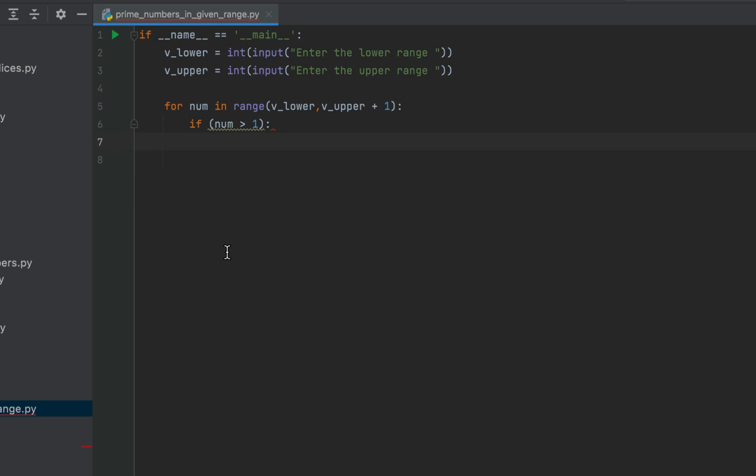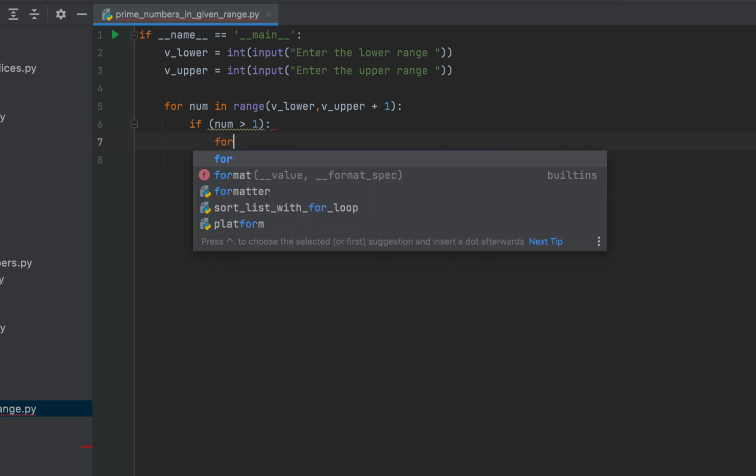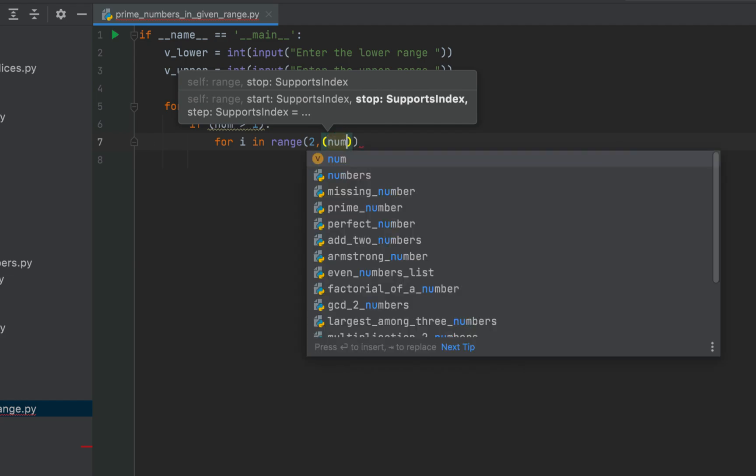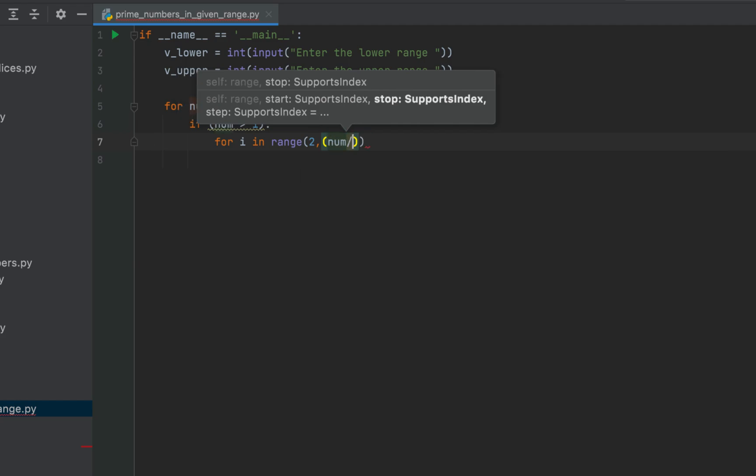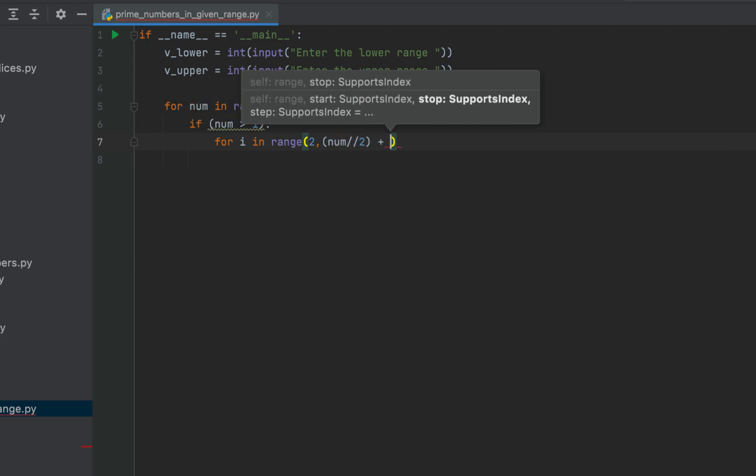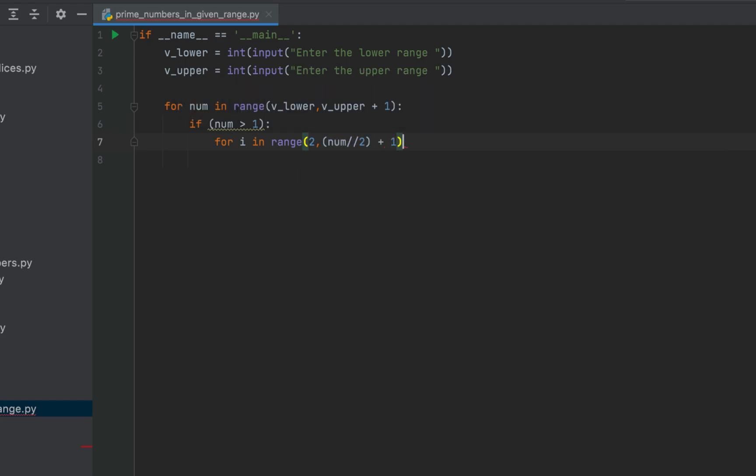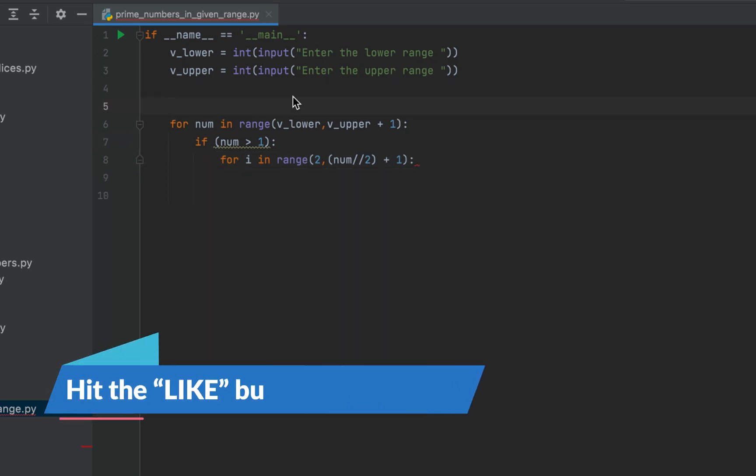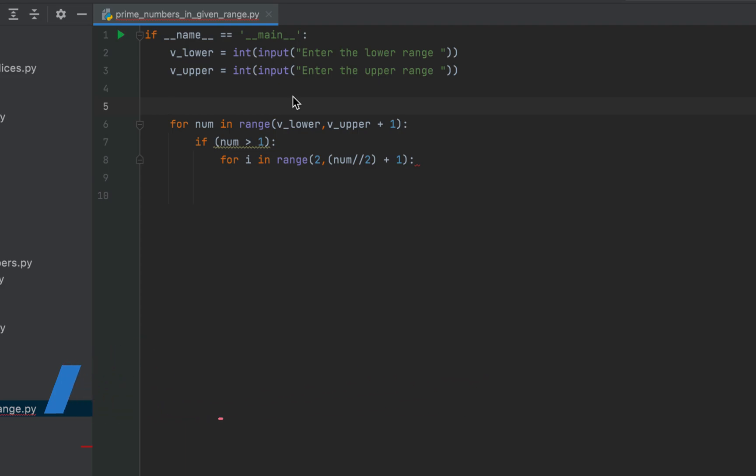For that we'll write a for loop that runs from 2 to half of the number which we are checking. So it will be for i in range 2 comma brackets num divided by 2 plus 1.